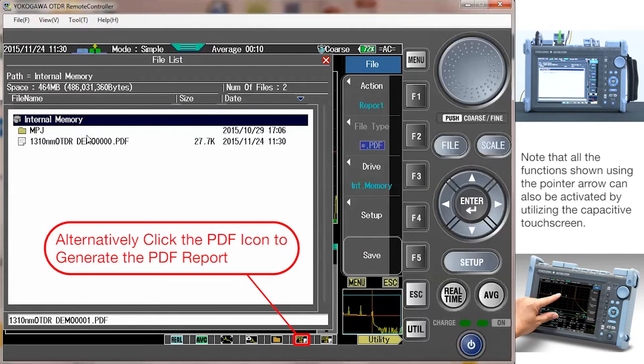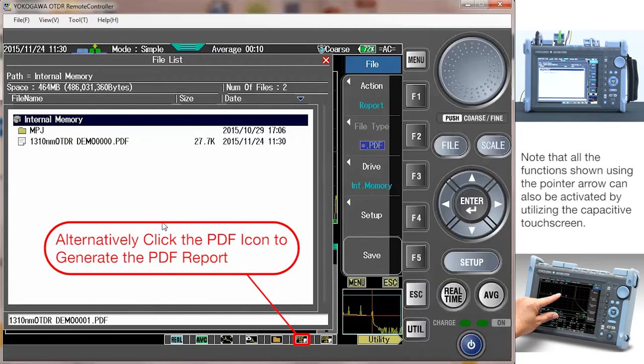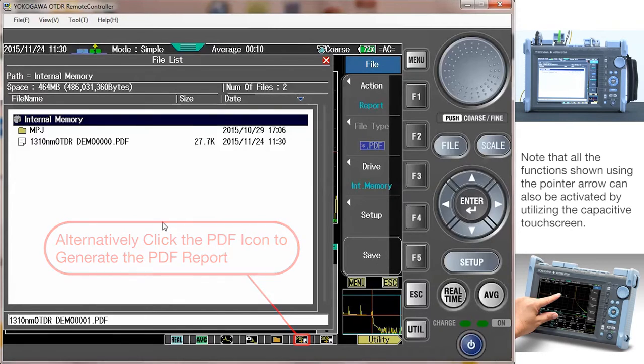As you can see, it saved the PDF report to the internal memory. You can save these files directly to a USB thumb drive if you wish.